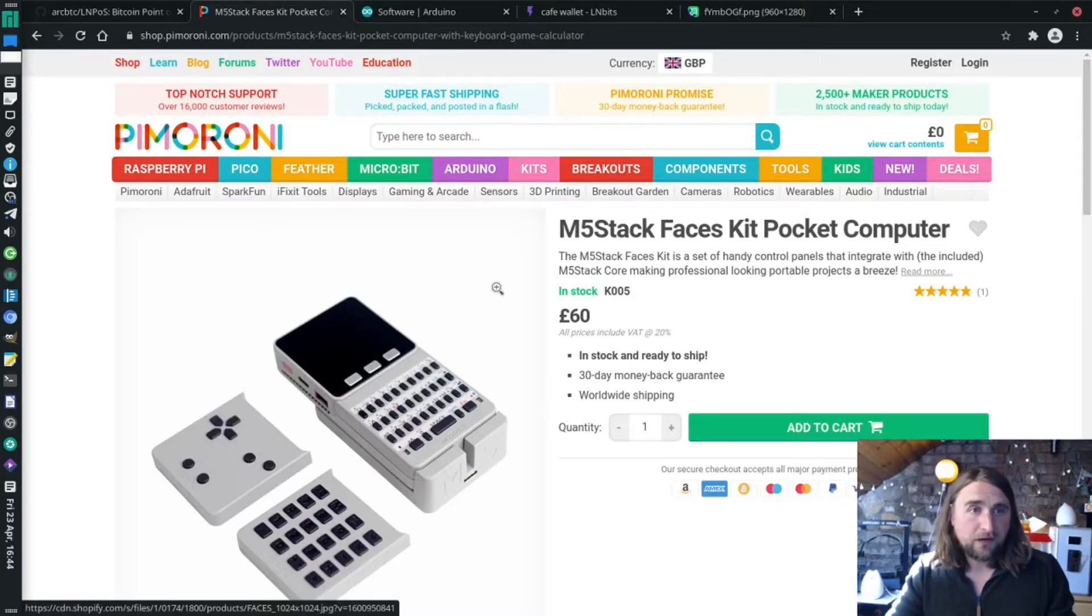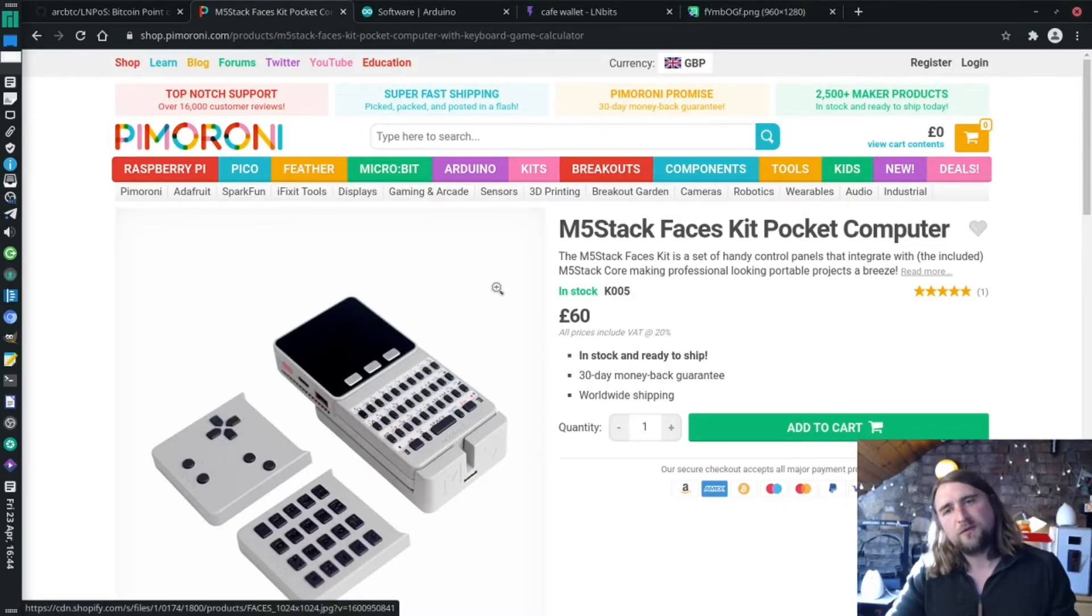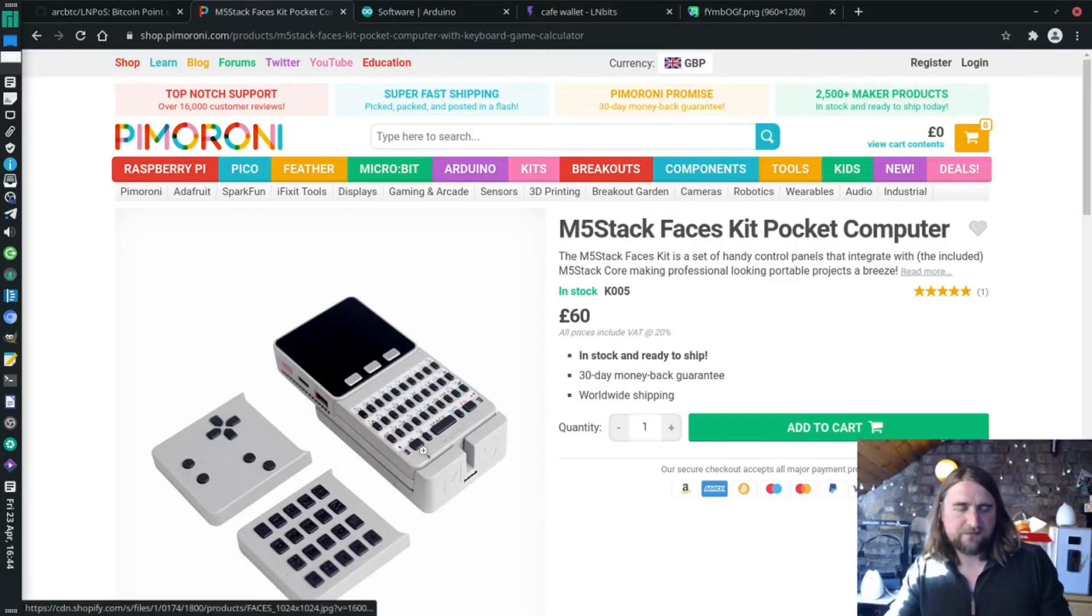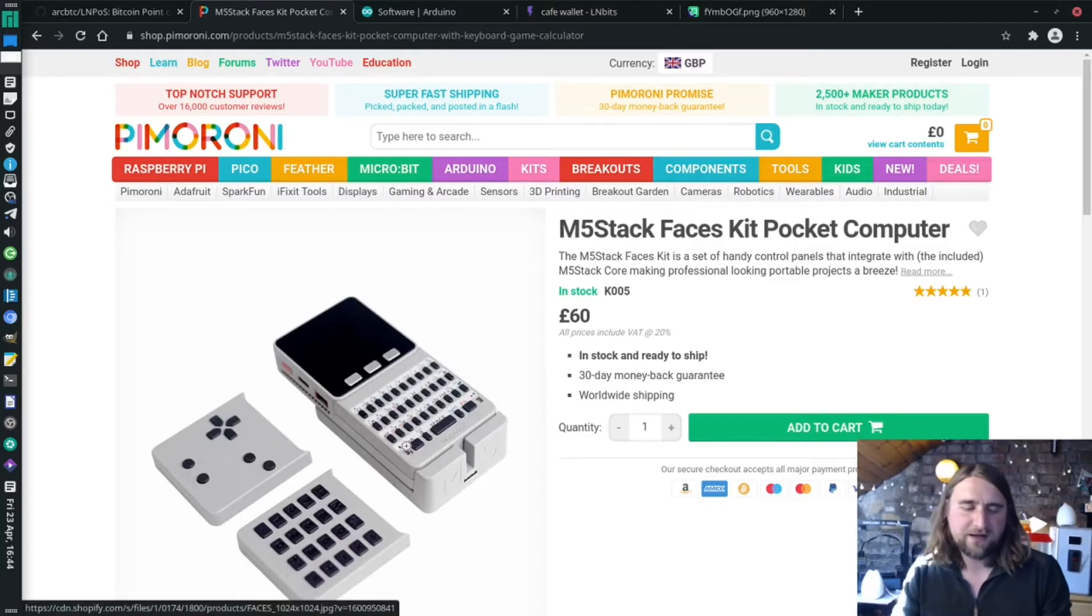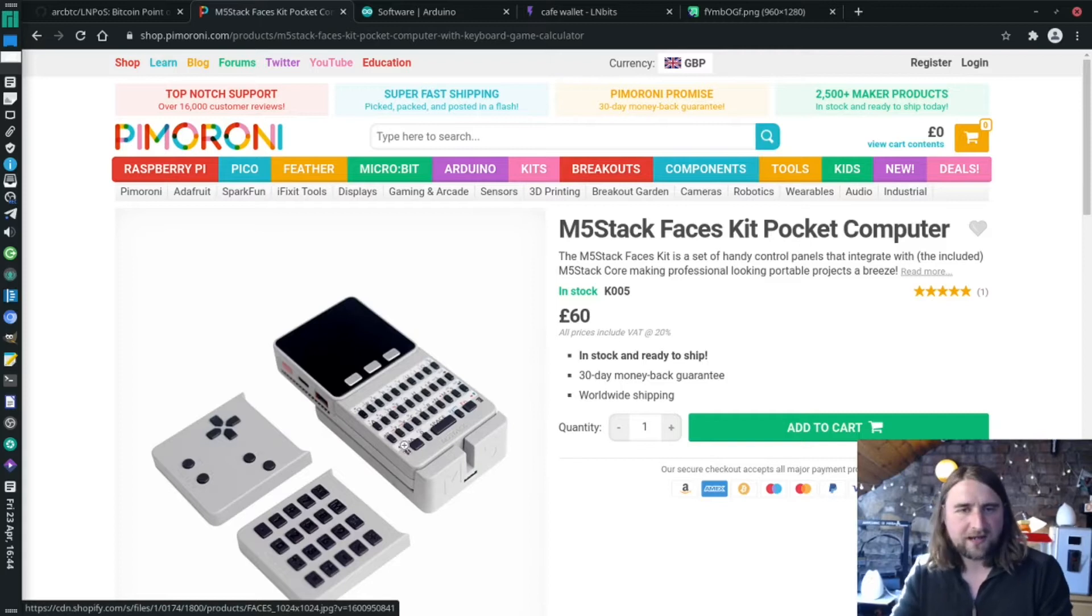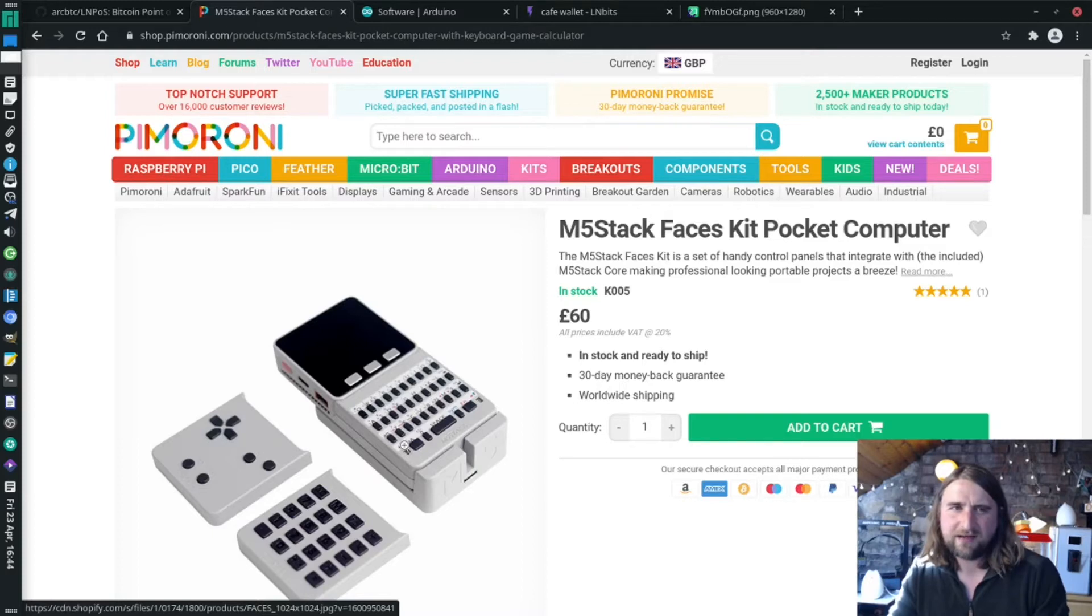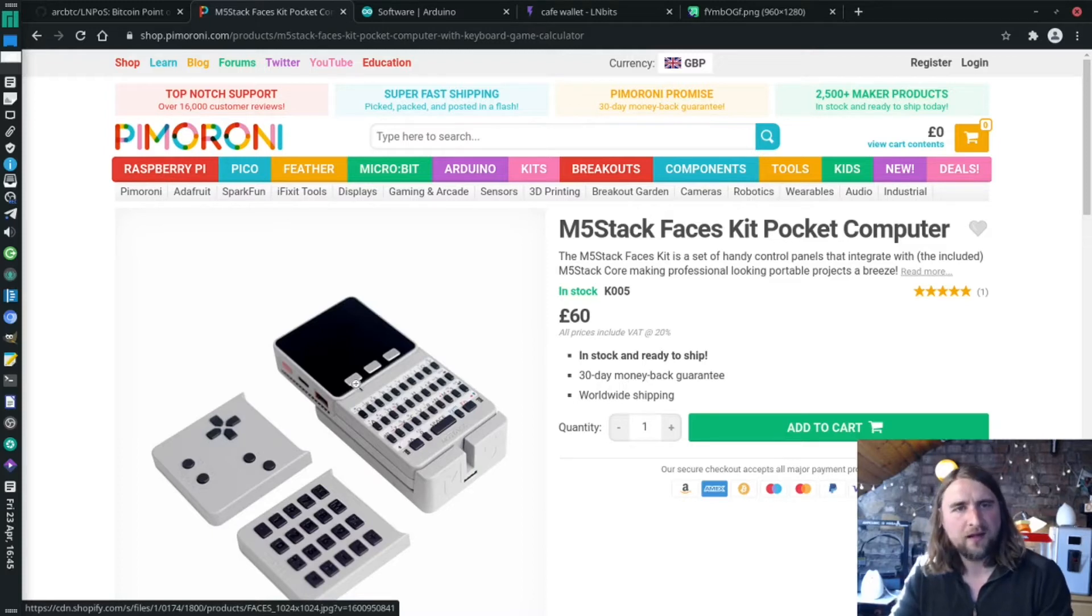In the UK you can use Pimoroni, which is a good company. They're about £60 for one of these M5 faces kits. You can also get them from AliExpress and the M5 stack official shop.